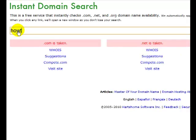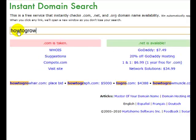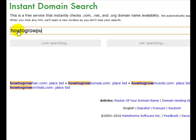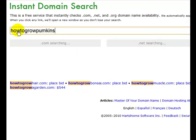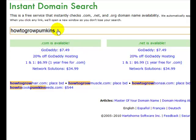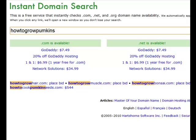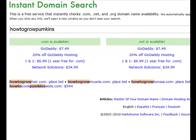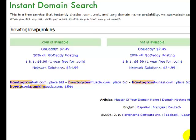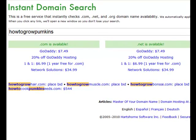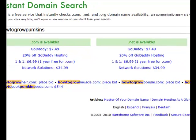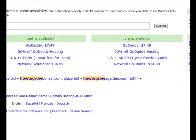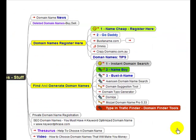How to grow pumpkins is available. .net's available. Of course .org would be available. So if you're doing a niche site on how to grow pumpkins, the domain name is available. Okay, we'll go back to the mind map.